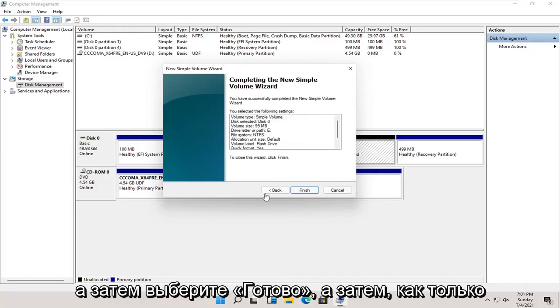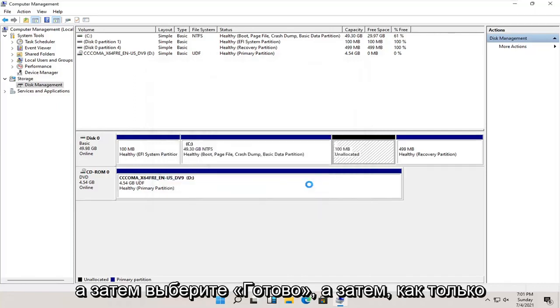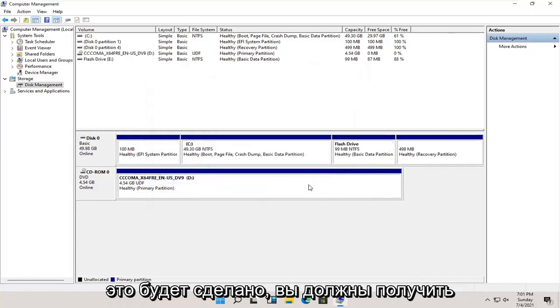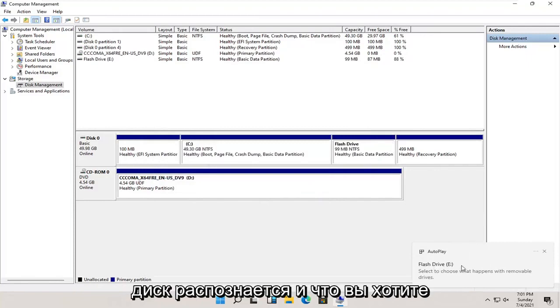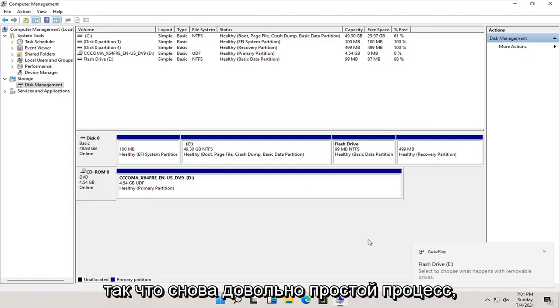Then select finish. Once that's done, you should get an autoplay popup saying that the drive is being recognized and what you want to do with it.